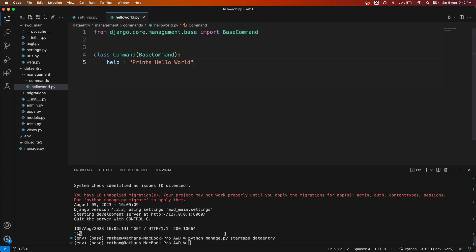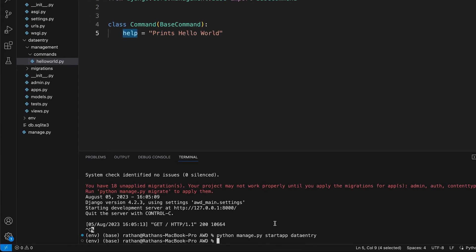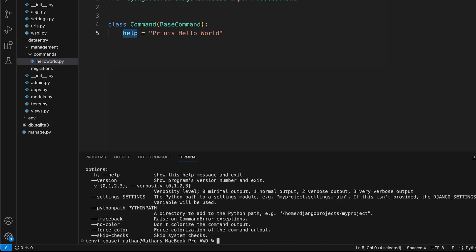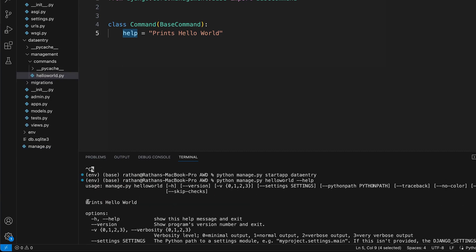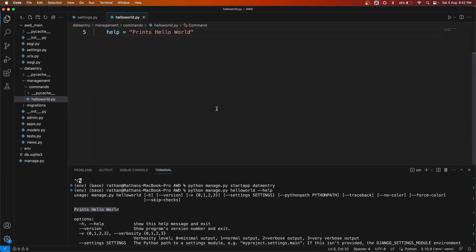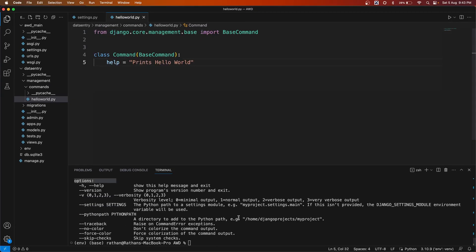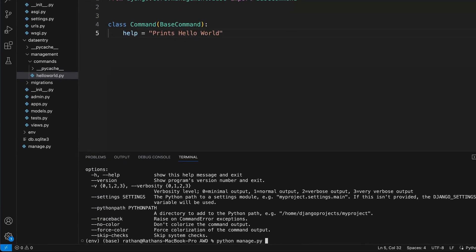To see the help message, save the file and run `python manage.py hello_world --help` in the terminal. Scrolling up, you can see 'Prints hello world'. Every command in Django has its own help attribute — for example, `python manage.py runserver --help`.